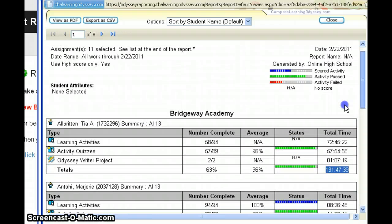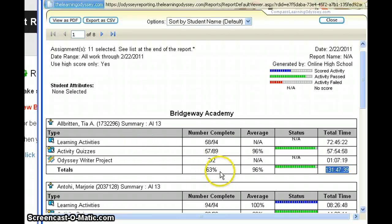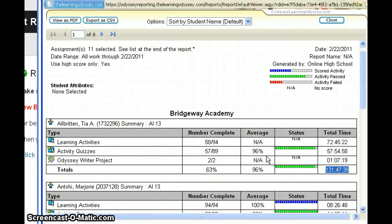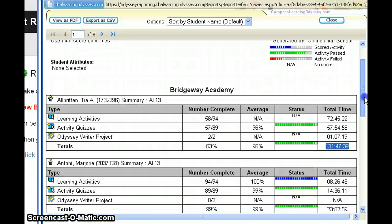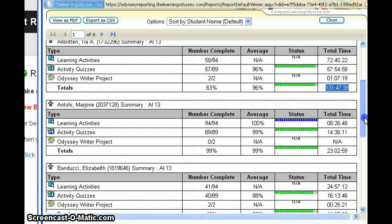So this is the student completion report. This is where we're going to get the average quiz score, chapter test score, and learning activity score, as well as the percent complete. If a student calls asking for a snapshot of their progress, you could run this report just for that student and see all the courses they're taking and let them know their progress. There are other ways to do that as well, which we'll look at in a little bit.